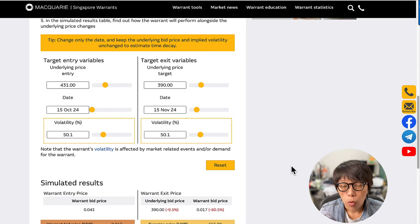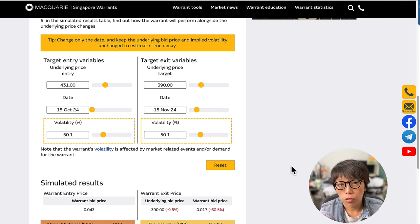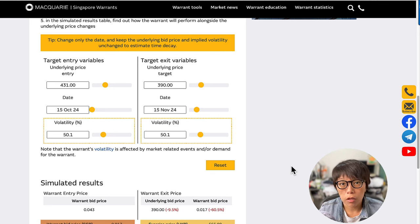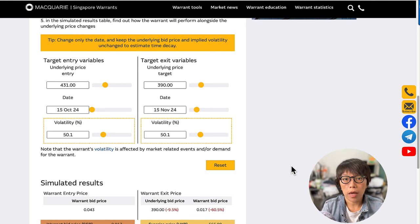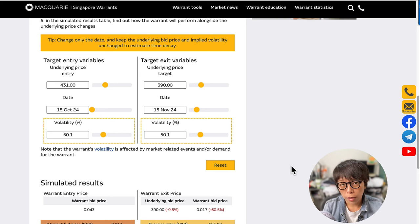I find the warrant calculator especially useful before putting in a trade. As a disclaimer, trading in any instruments including warrants is high risk — you need to know your risk profile. That's the end of this video. I hope you enjoyed it. If there are any other trades you'd like me to discuss, do let me know, and I'll see you in my next video.